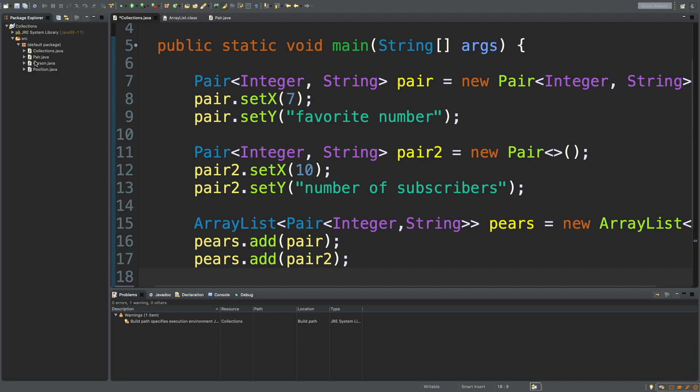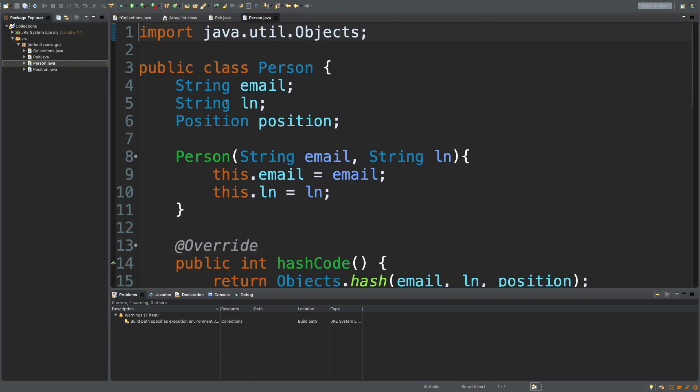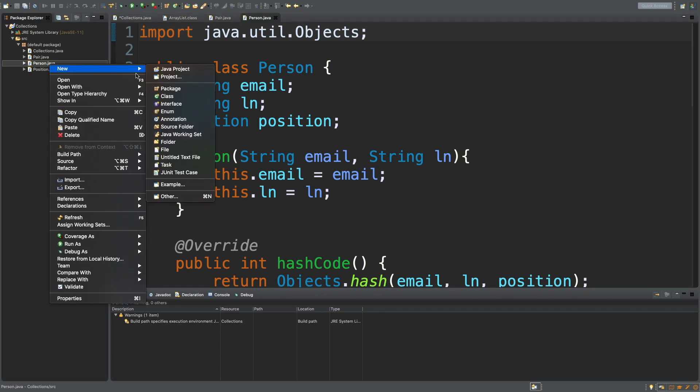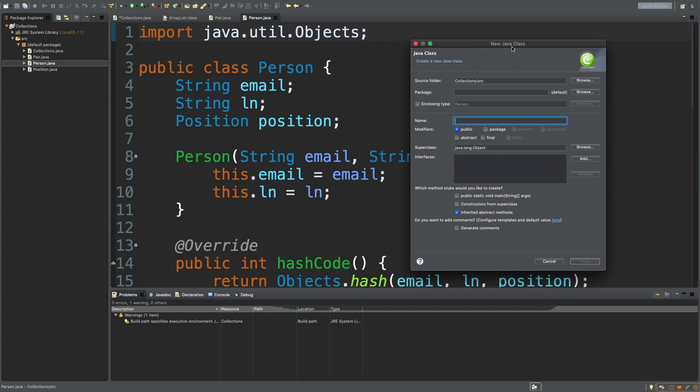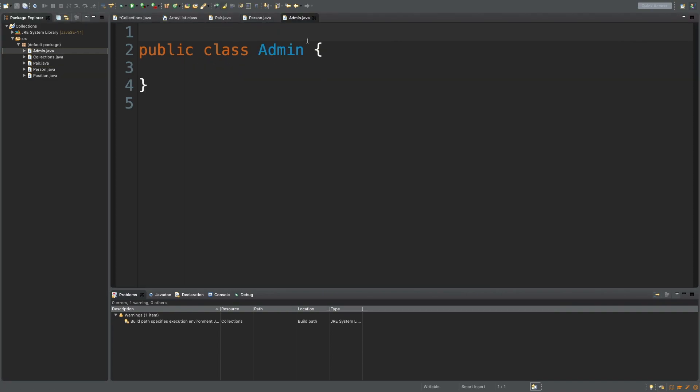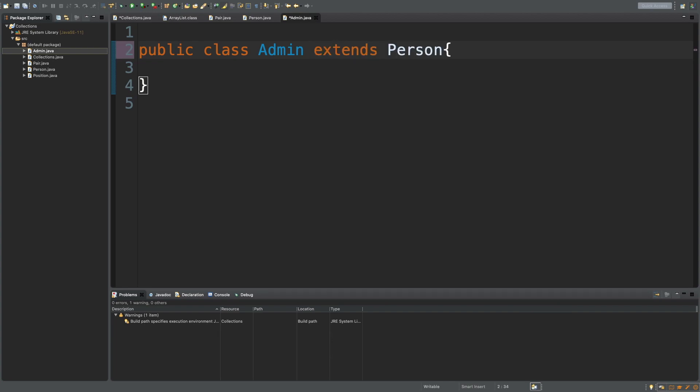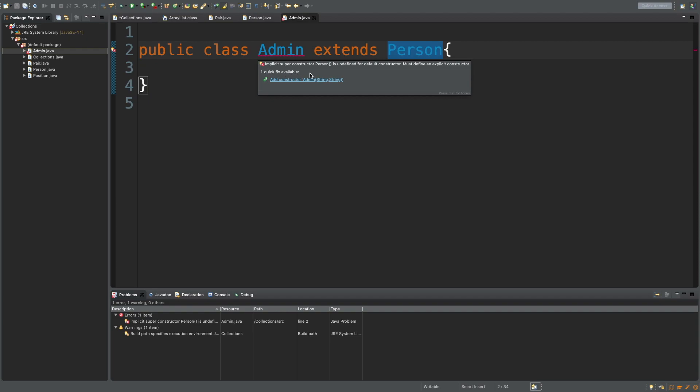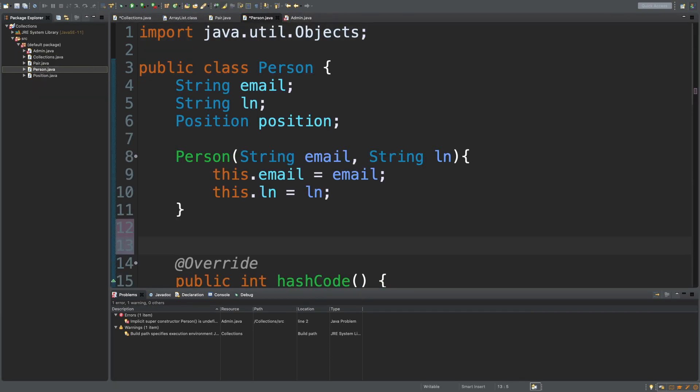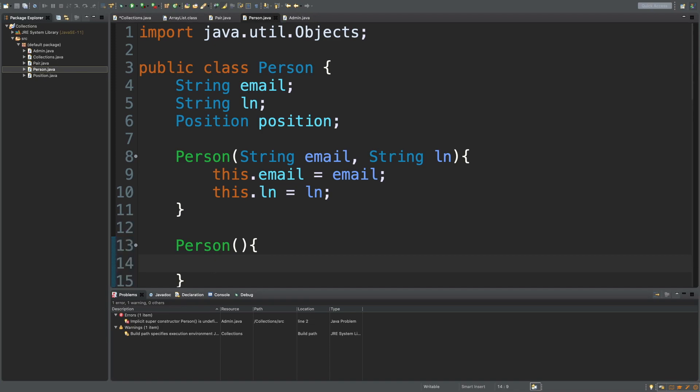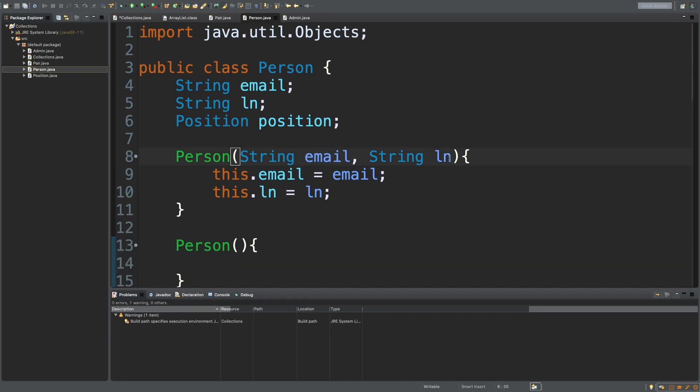But I do want to show you one other thing with generics that is interesting. It has to do with inheritance. And for this, we actually need to have a derived class. So, right now we have this Person class. And what I want to do is I actually want to create a new class. And this is going to come from this Person class. So, we're going to call this, what's an example of a person? Maybe an Admin if we're making a website or something. And then we'll hit finish. And then all we have to do is say extends Person. It's giving us an error because the Person doesn't have a default constructor. So, what we can do is we can go into the Person and just add that in here. That allows us to create a person without passing in an email and a last name. And those will just default to empty strings.